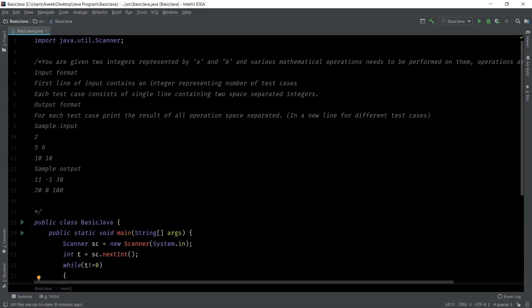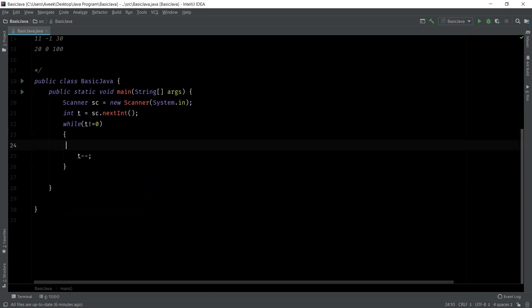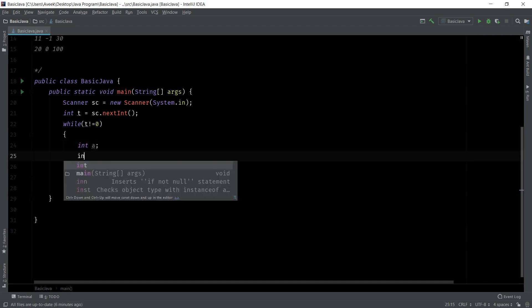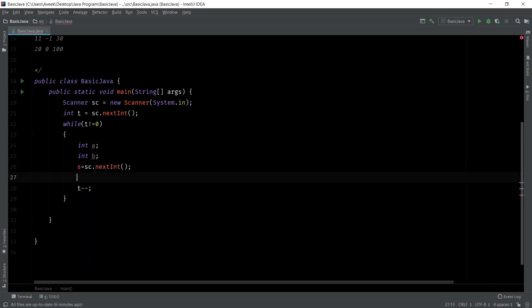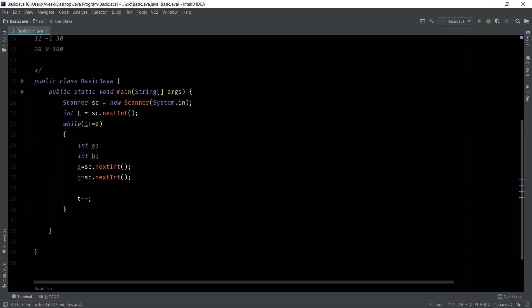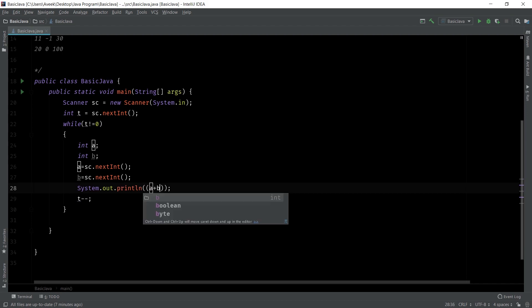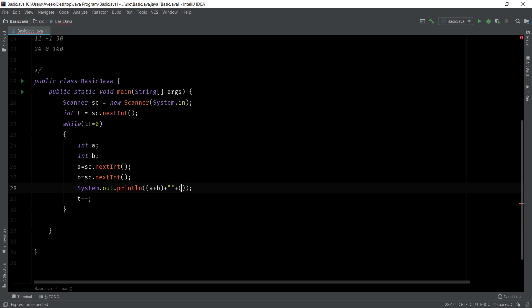Inside each test case there are two integers. So declare int a and int b. Take inputs: a equals sc.nextInt and b equals sc.nextInt. Now print the output — this time the output is in a single line, space separated. So: print a plus b, a minus b, and a multiply b. Note: if I do not separate them with a space, that would be wrong because they said the output should be space separated.